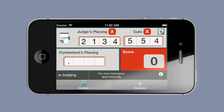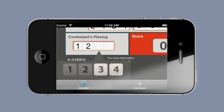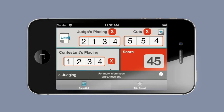To enter the contestant scores, you just enter that, and right here is the score that contestant would get for this placing using this judges placing and cuts. Before you enter a new contestant, you will want to write down this score in some external place, whether on paper or in a computer spreadsheet where you're going to be calculating the scores.